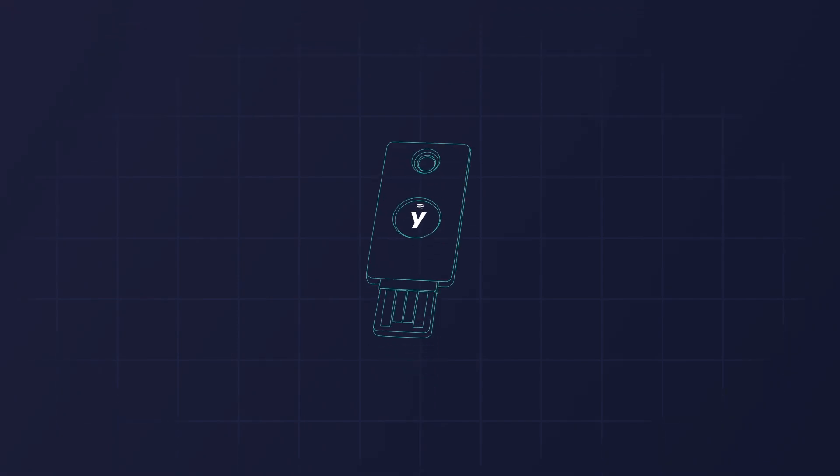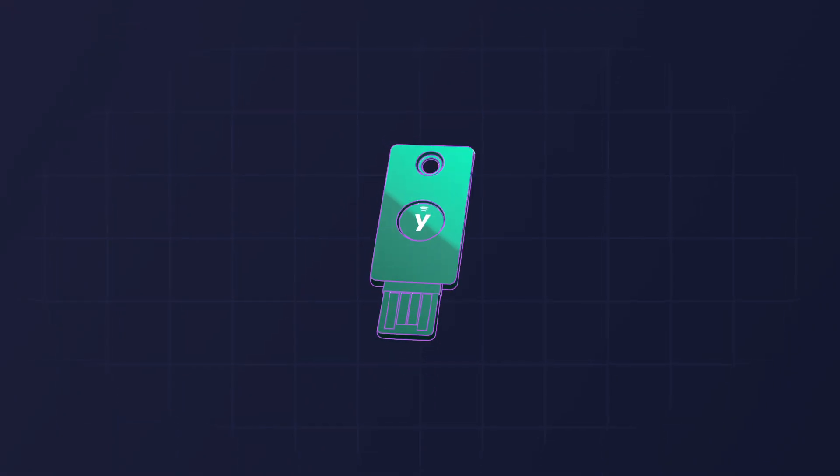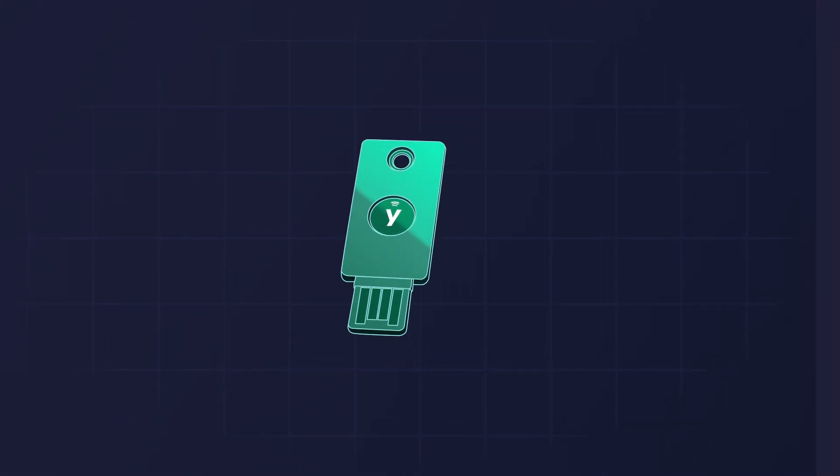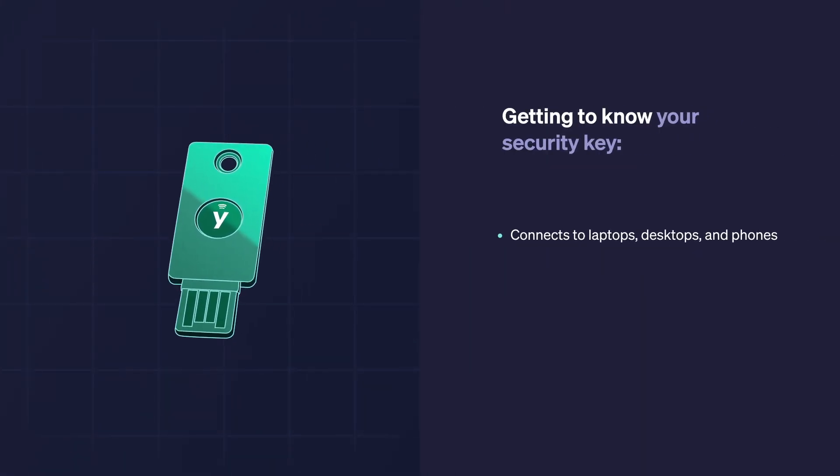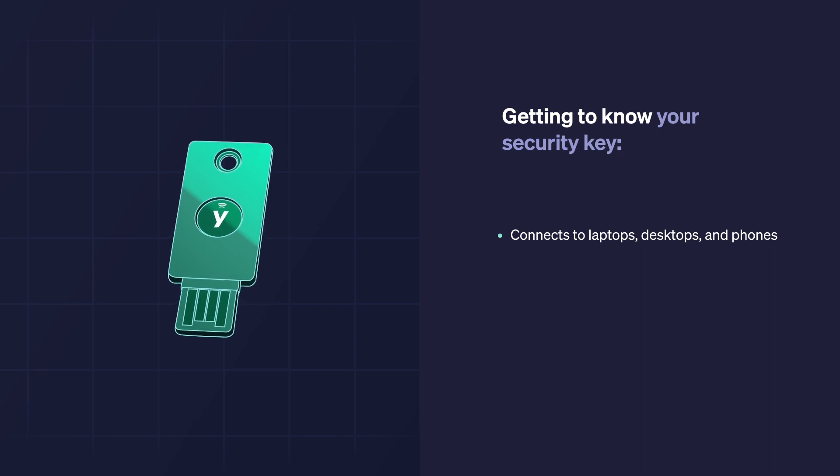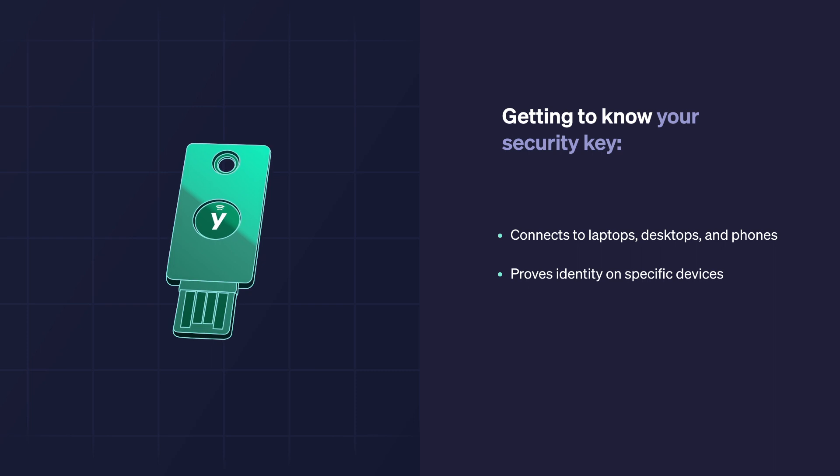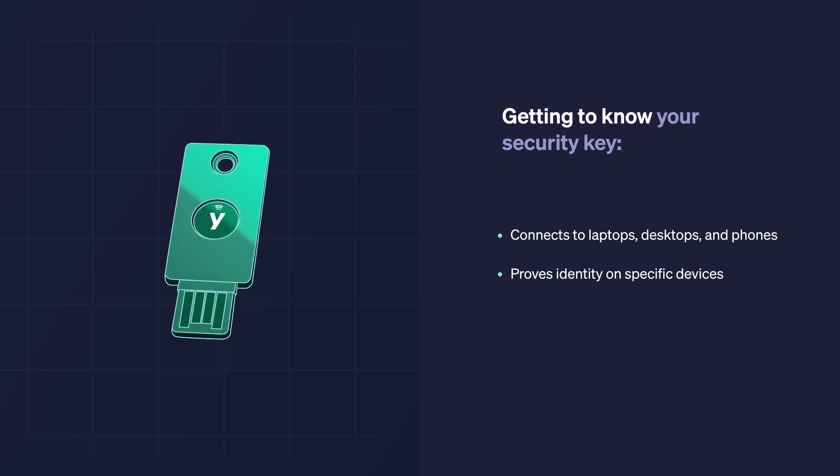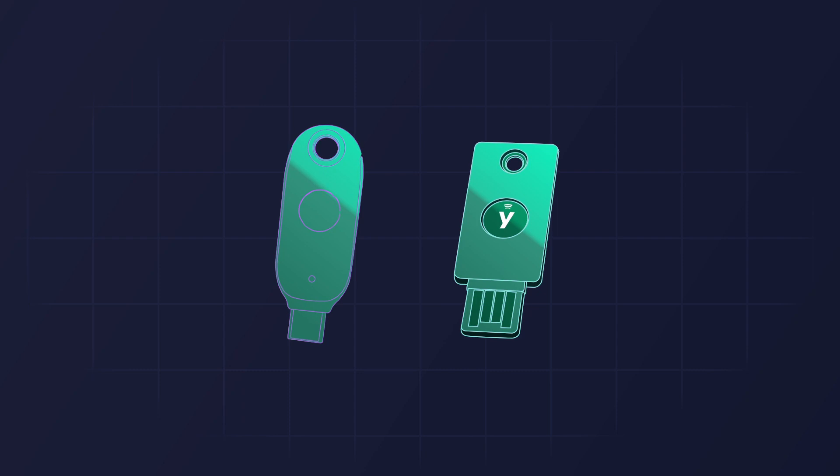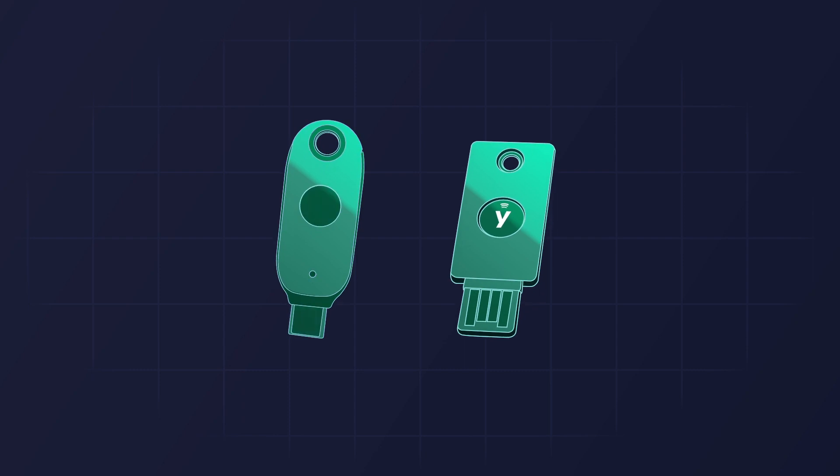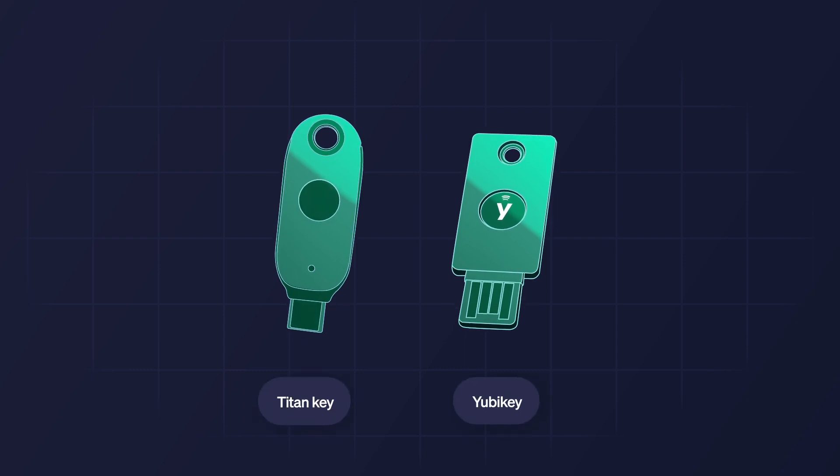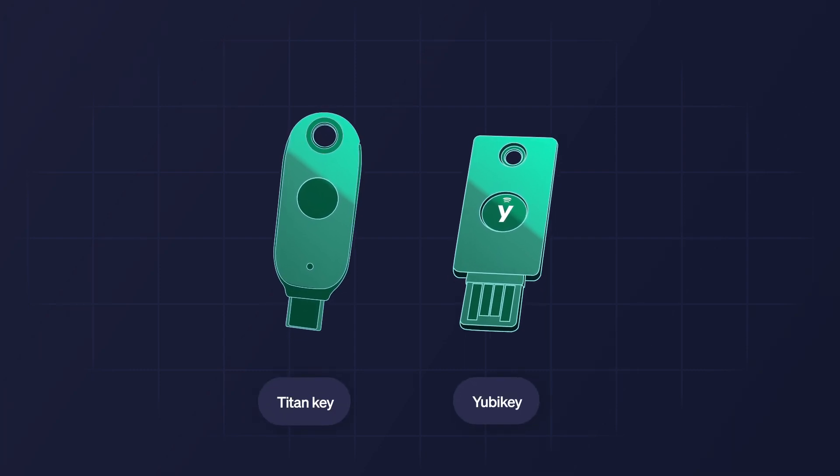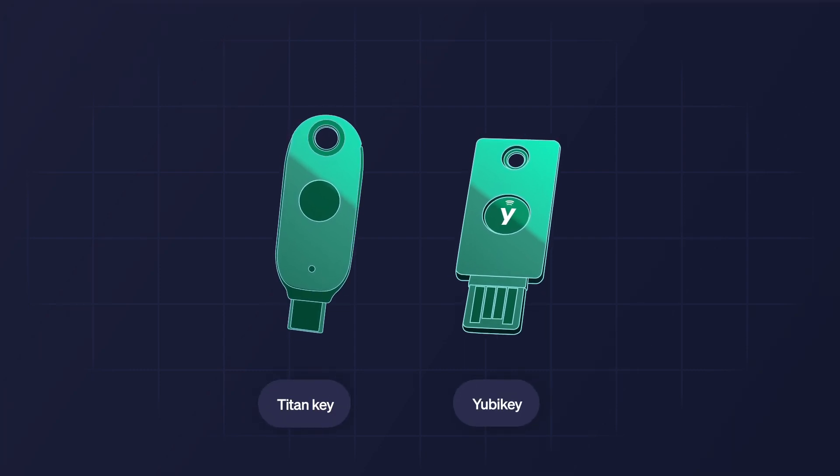A security key is a device and it resembles a USB stick. It connects with your other devices, including laptop and desktop computers as well as phones, to prove your identity on specific devices, online systems, and applications. Industry-leading security keys include YubiCo's YubiKey and Google Titan Key.